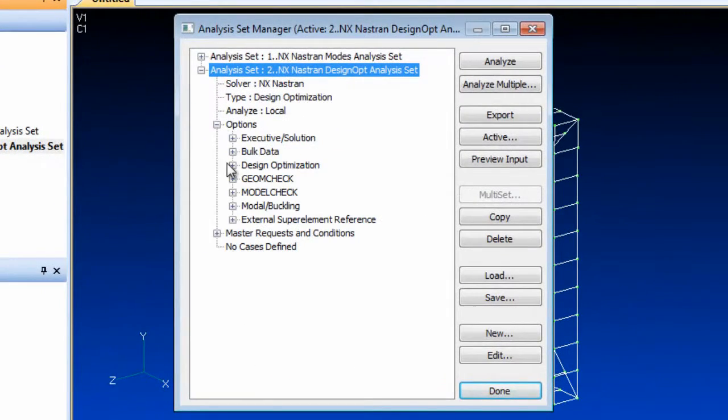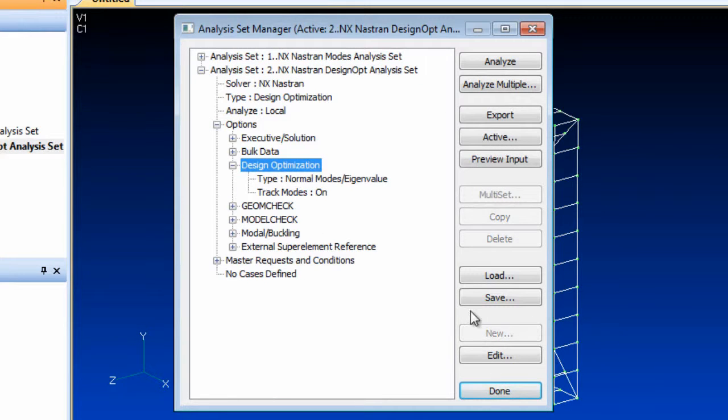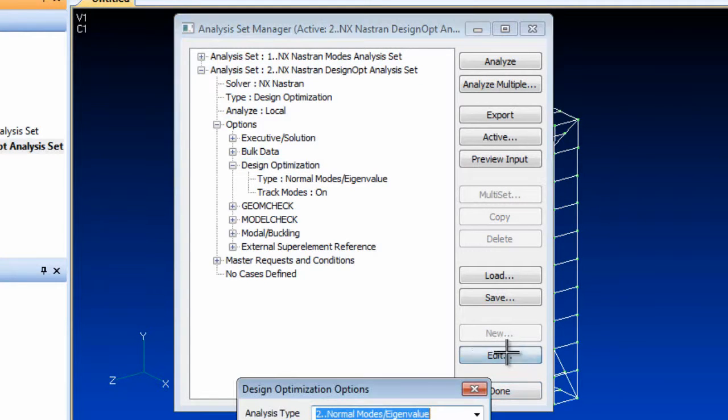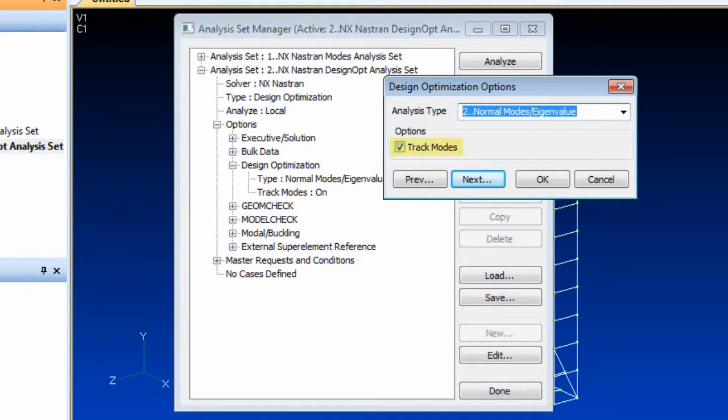There is also a mode tracking option that switches on cross orthogonality checking to track the desired mode as the model changes and updates.